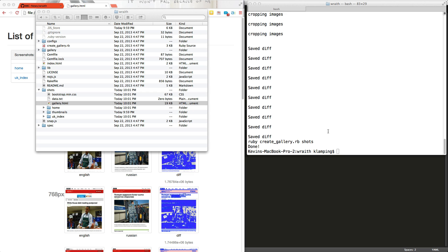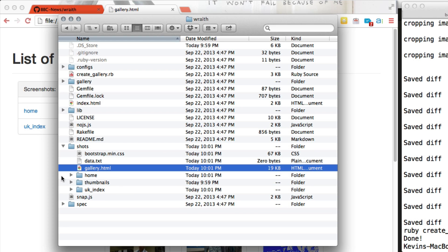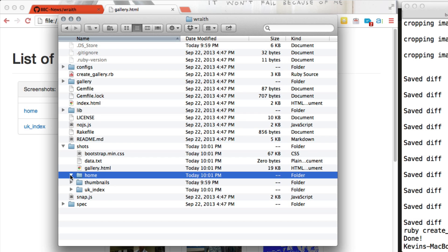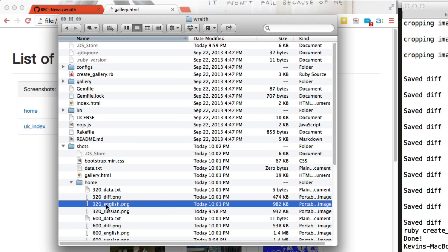When you're dealing with any sort of screenshot regression tool, it's going to take a lot of time to load the websites in the browsers, take the screenshots, compare them, especially when you're dealing with very large screenshots. But that time is worth it because you get a nice screenshots directory. In it, you have all of your pictures that are taken, all the screenshots that are taken.